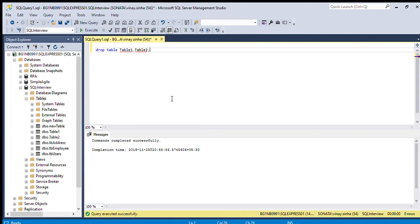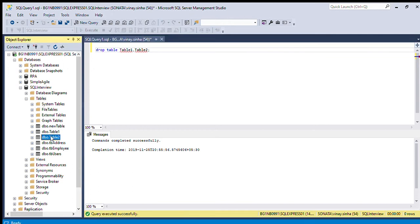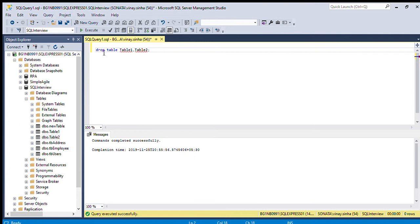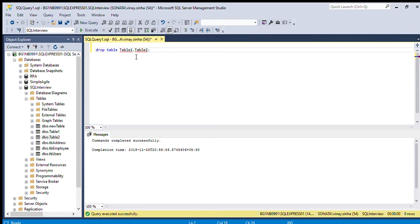Here we will delete multiple tables in one single syntax. There is table one and table two, and we have written 'DROP TABLE table_one, table_two'. If there are more tables, we can write comma-separated — any number of tables can be given here.